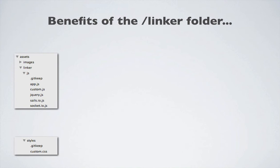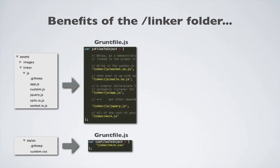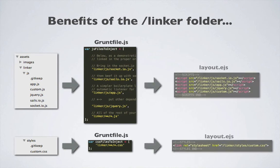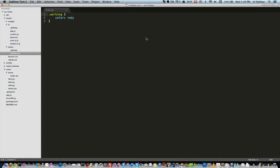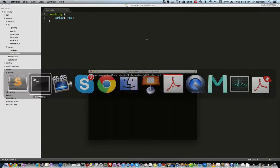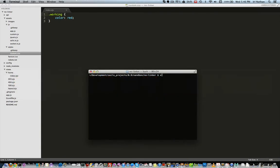That are placed in the assets linker.js or the assets linker styles folders. Grunt, based upon gruntfile.js, injects these links into layout.ejs. Now let's look at the project that doesn't have a linker folder. When I start the Sails server for this project using sails lift, the hidden .tmp folder is also created.